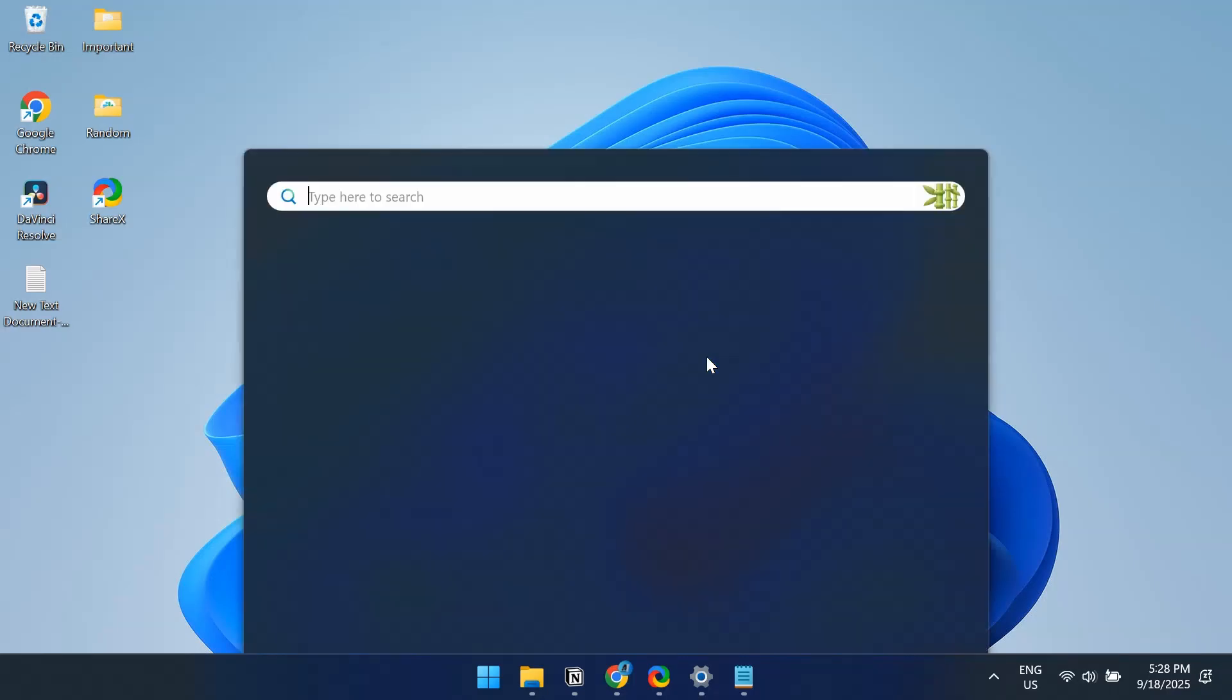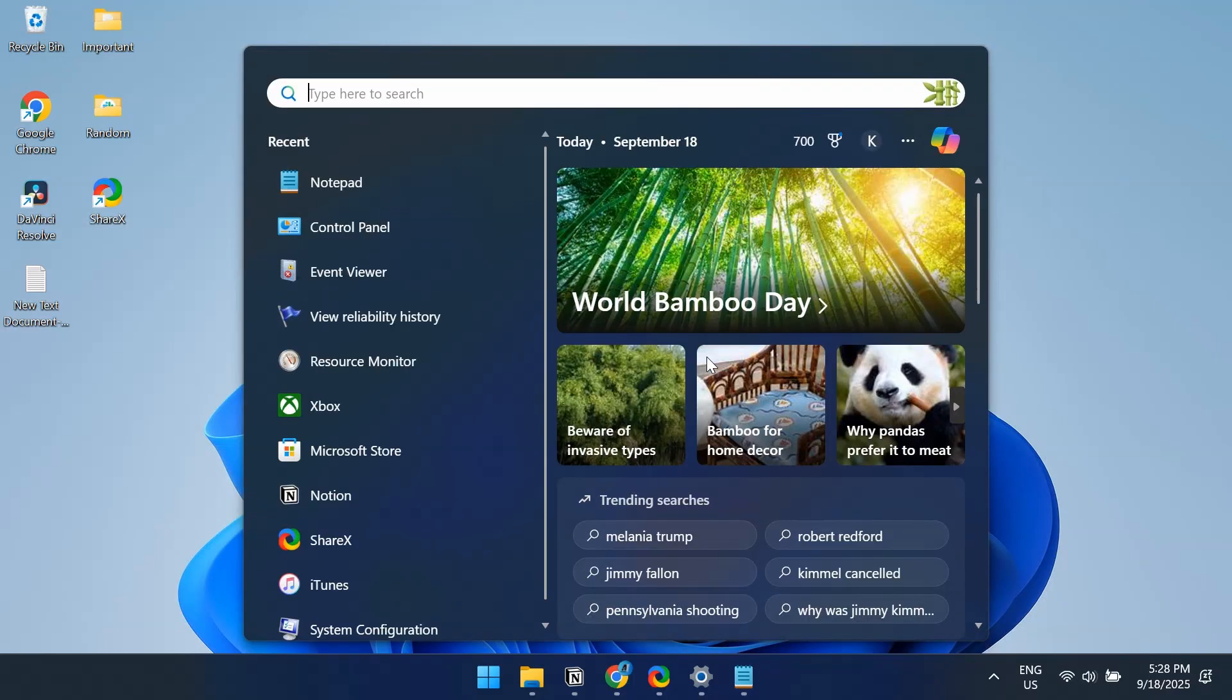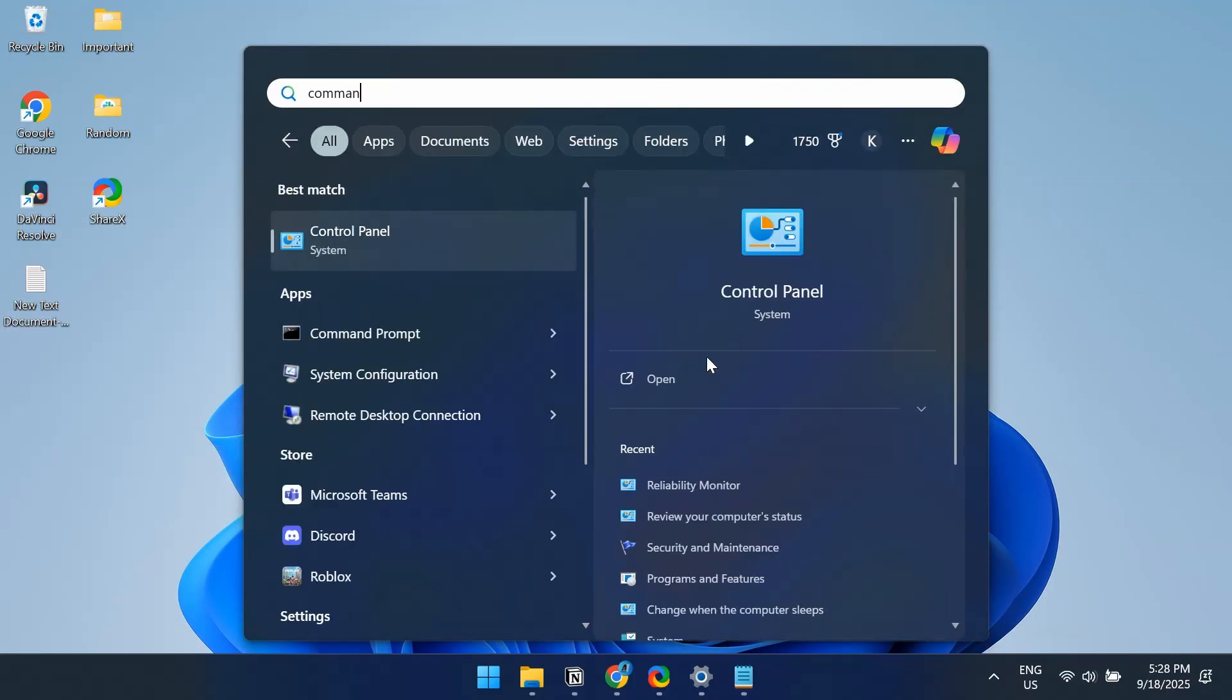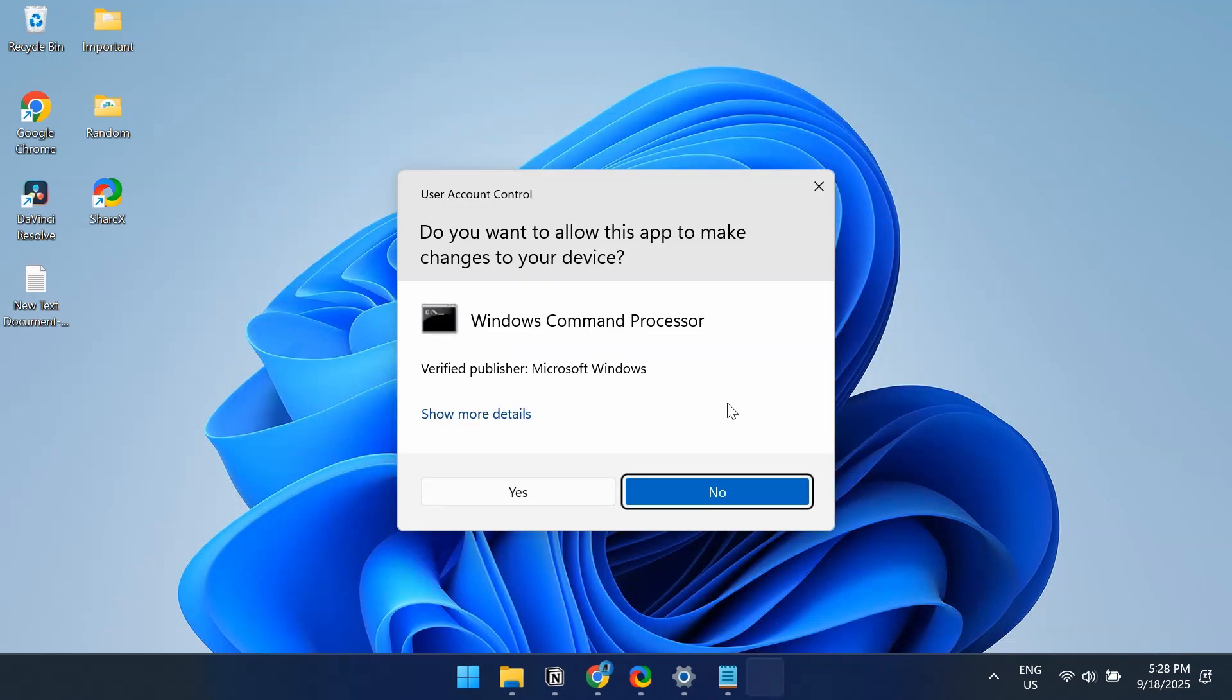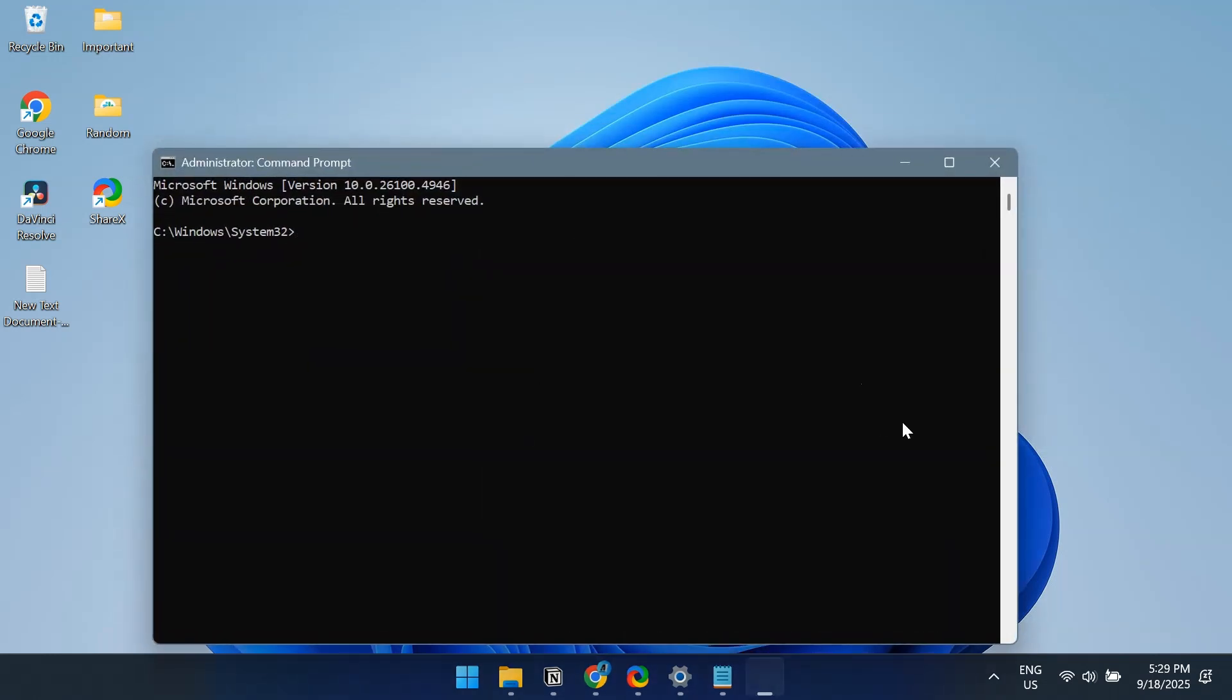Press Windows plus S to open Search, type Command Prompt, and select Run as Administrator. Click Yes in the UAC prompt.